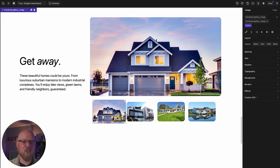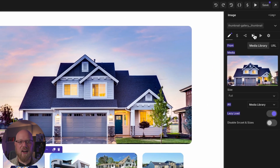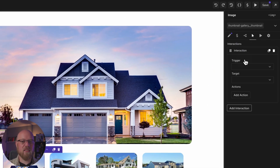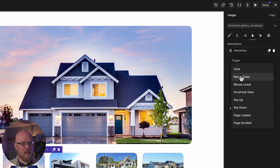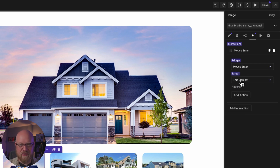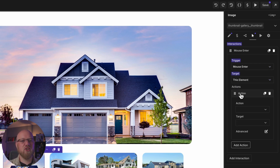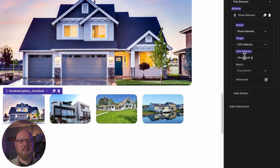Next, we need the images to change when we hover over our thumbnails. Let's start with thumbnail number one. Select it, then click the interactions icon that looks like a mouse cursor in the properties panel, and click Add Interaction. For the trigger, we'll choose mouse enter. The target should be this element, and we're going to need a few different actions. For the first action, we'll use the show element action to make it show the associated image in the main area. This is where those unique classes come in, so for the CSS selector target, I'll plug in the class that we put on the image associated with this thumbnail.